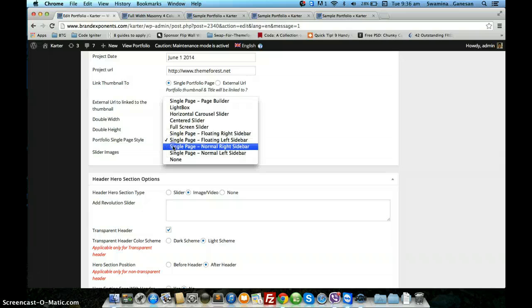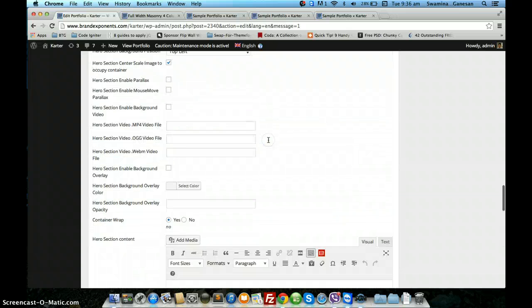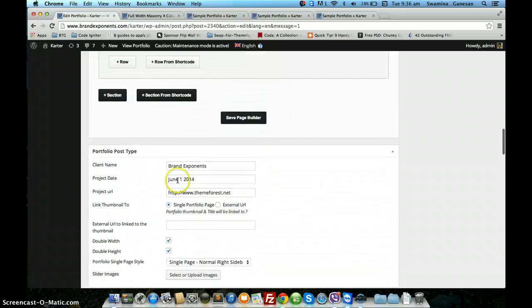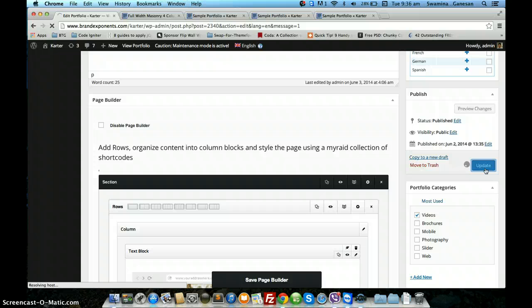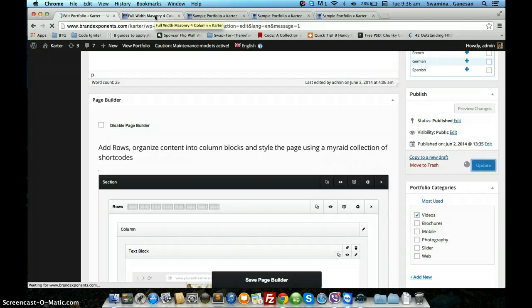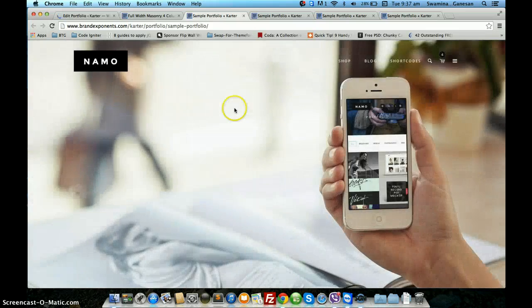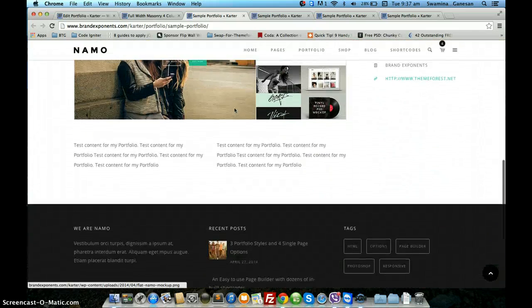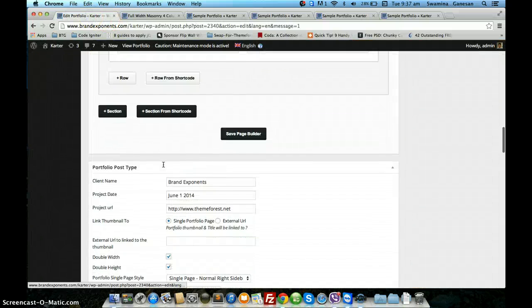The next option using the page builder is the normal right sidebar. The normal right sidebar also pulls up the information from the excerpt and the portfolio details from the portfolio post type meta box. The only difference between the floating right sidebar and the normal right sidebar is that the sidebar doesn't float along with the content when you scroll — it just stays where it is.